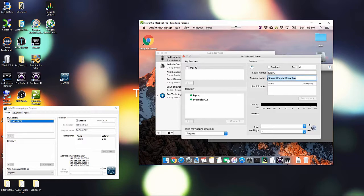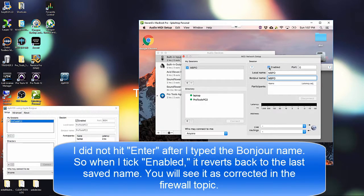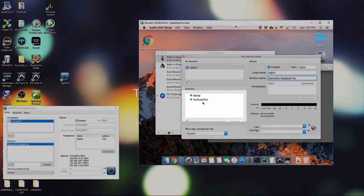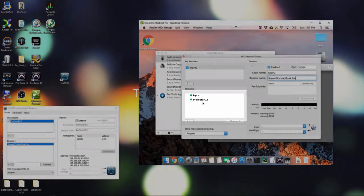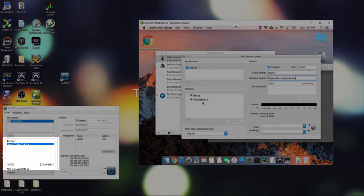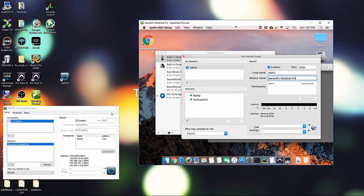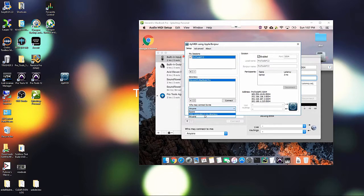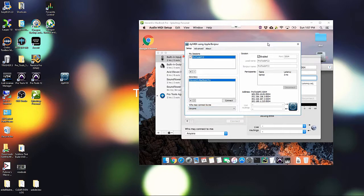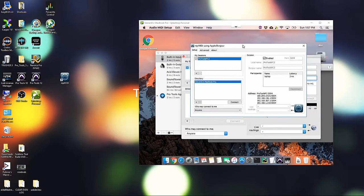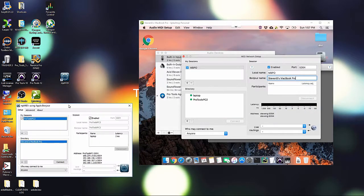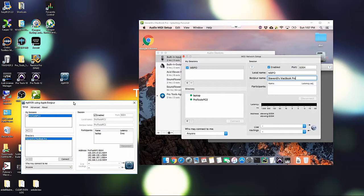And then click Enabled. So we can see immediately both lists are populated here on the Mac side. And on the PC side, the Mac is showing up on there. And one thing to look at is here is who may connect to me, anyone, only users in my directory. And right here is our directory where we can see the Mac book. And probably computers in my directory is the best, safest setting to use, but I'm not too worried about it.